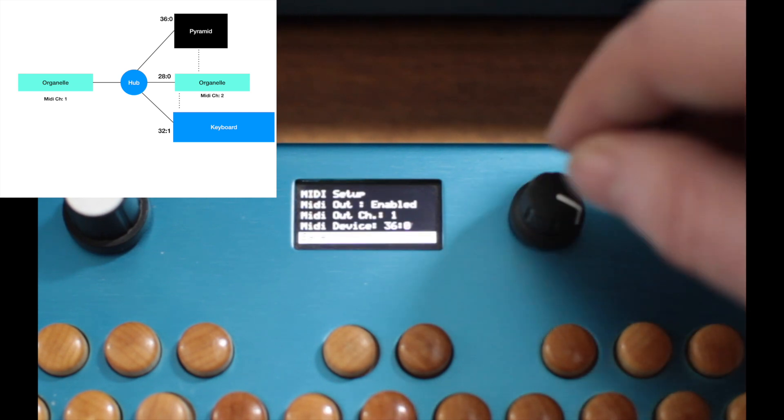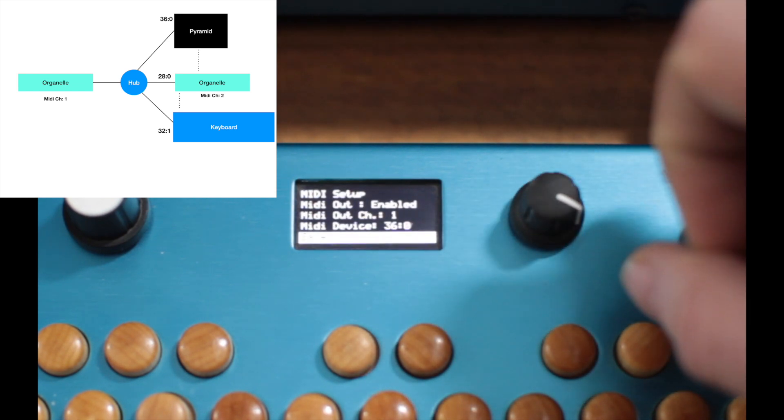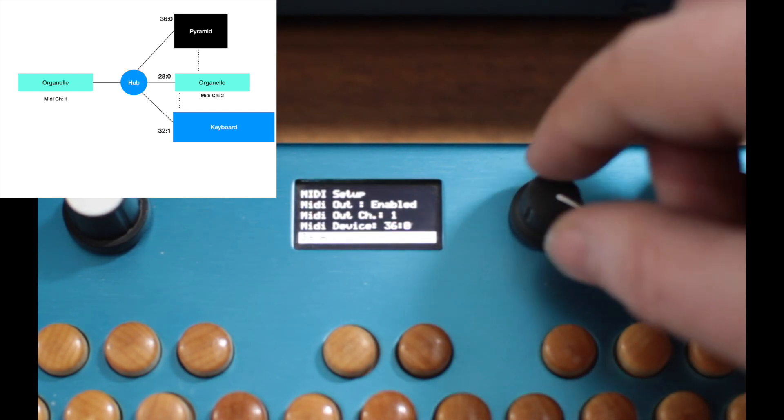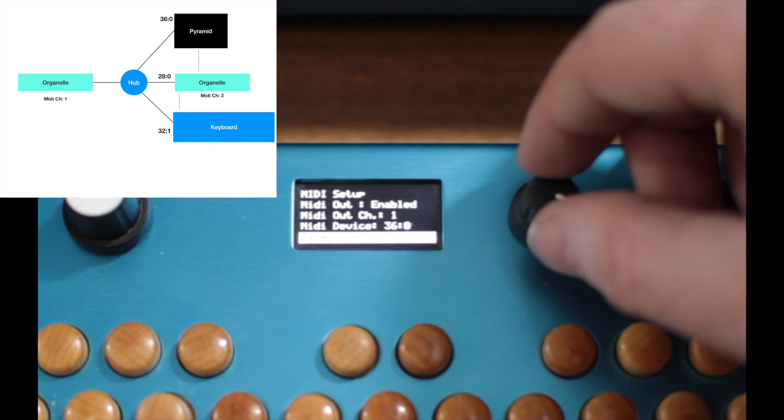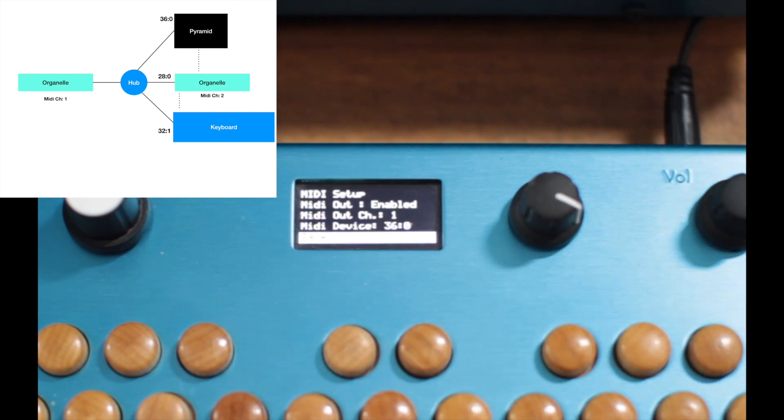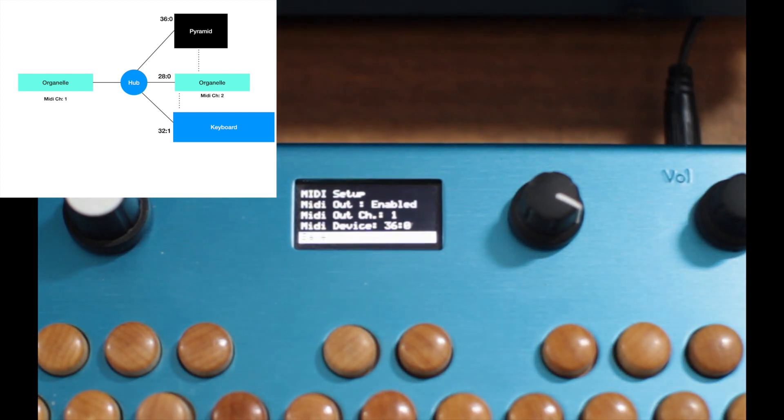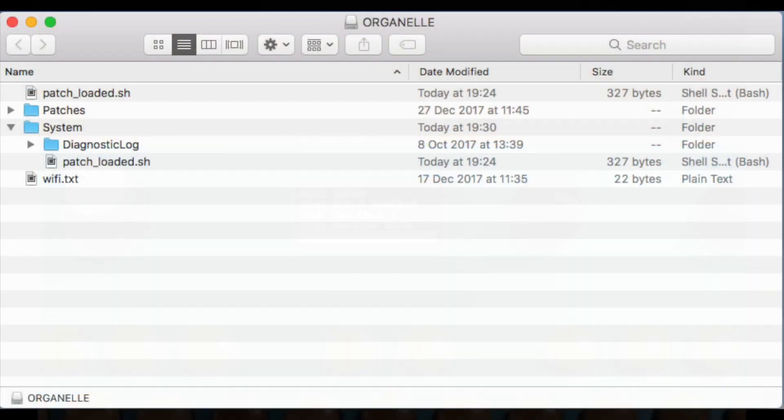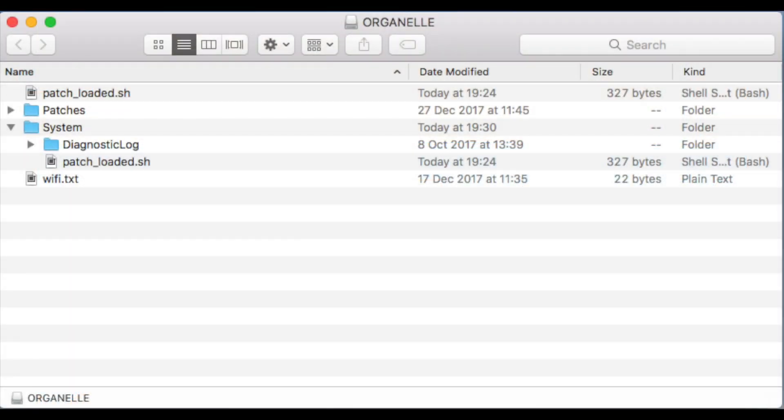Now at this point, we can eject the USB stick and start editing it on our computer.